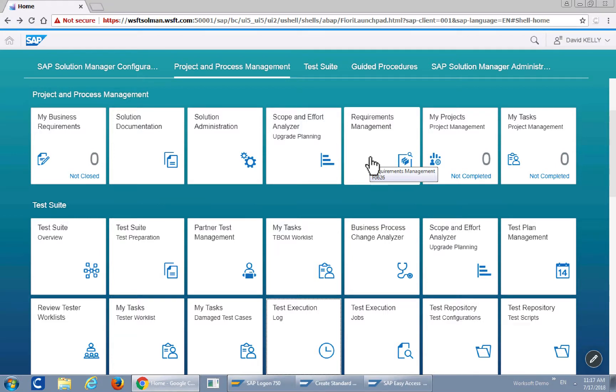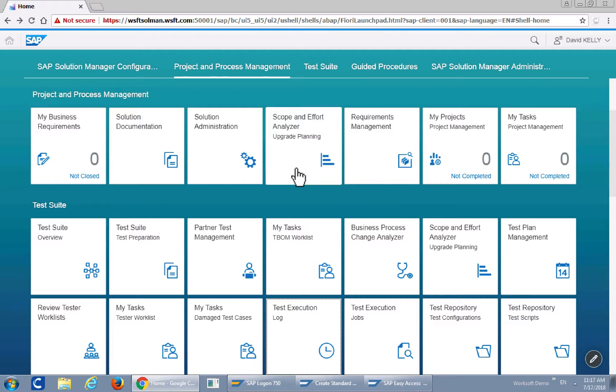Hi and welcome to this short video of WorkSoft Certified generating T-BOMs using WorkSoft Certified test assets. First we'll start with solution documentation.